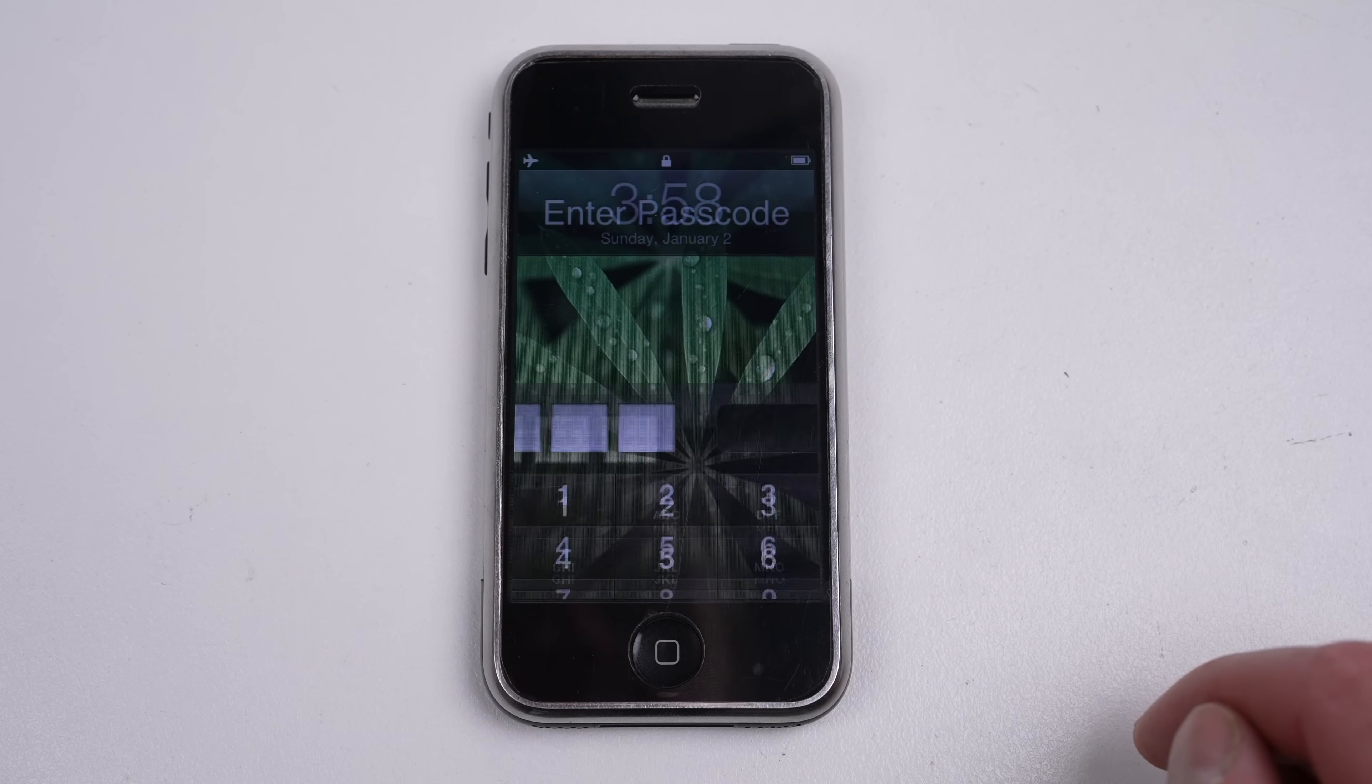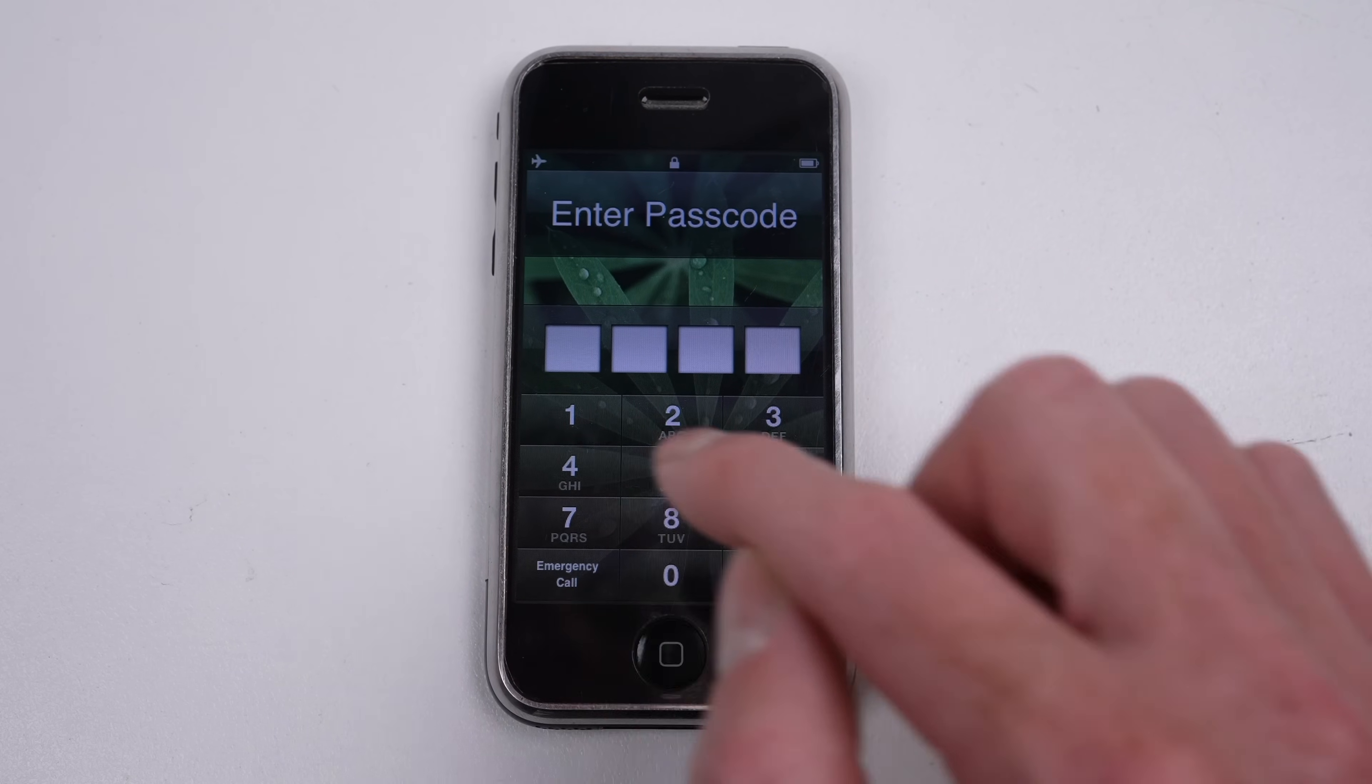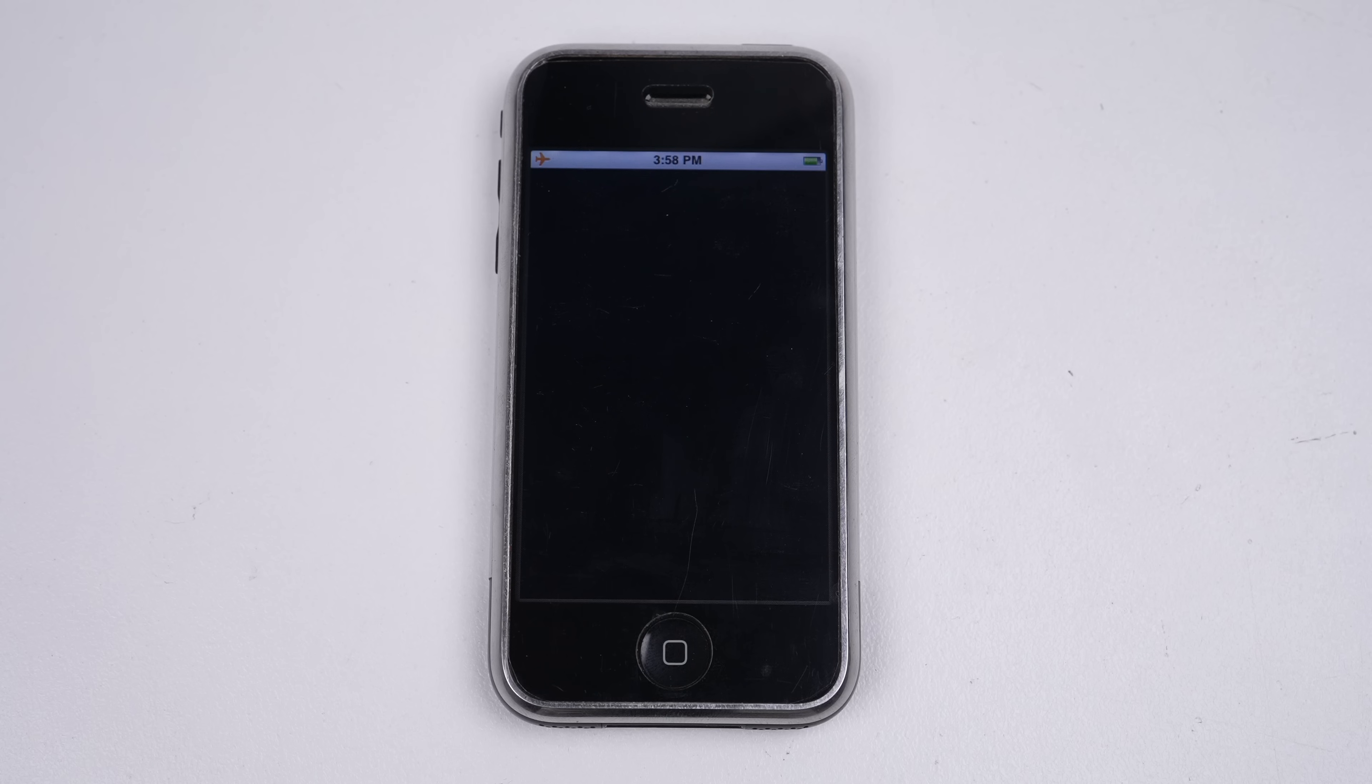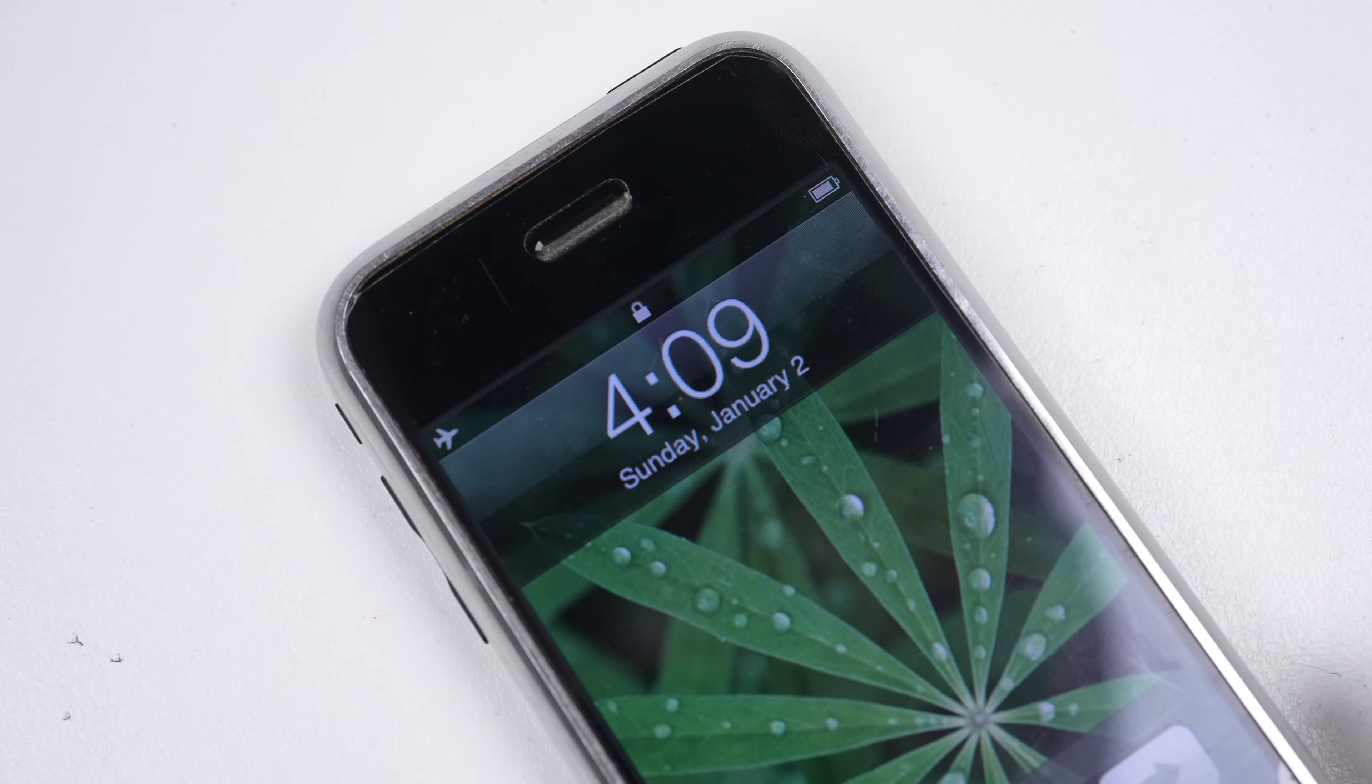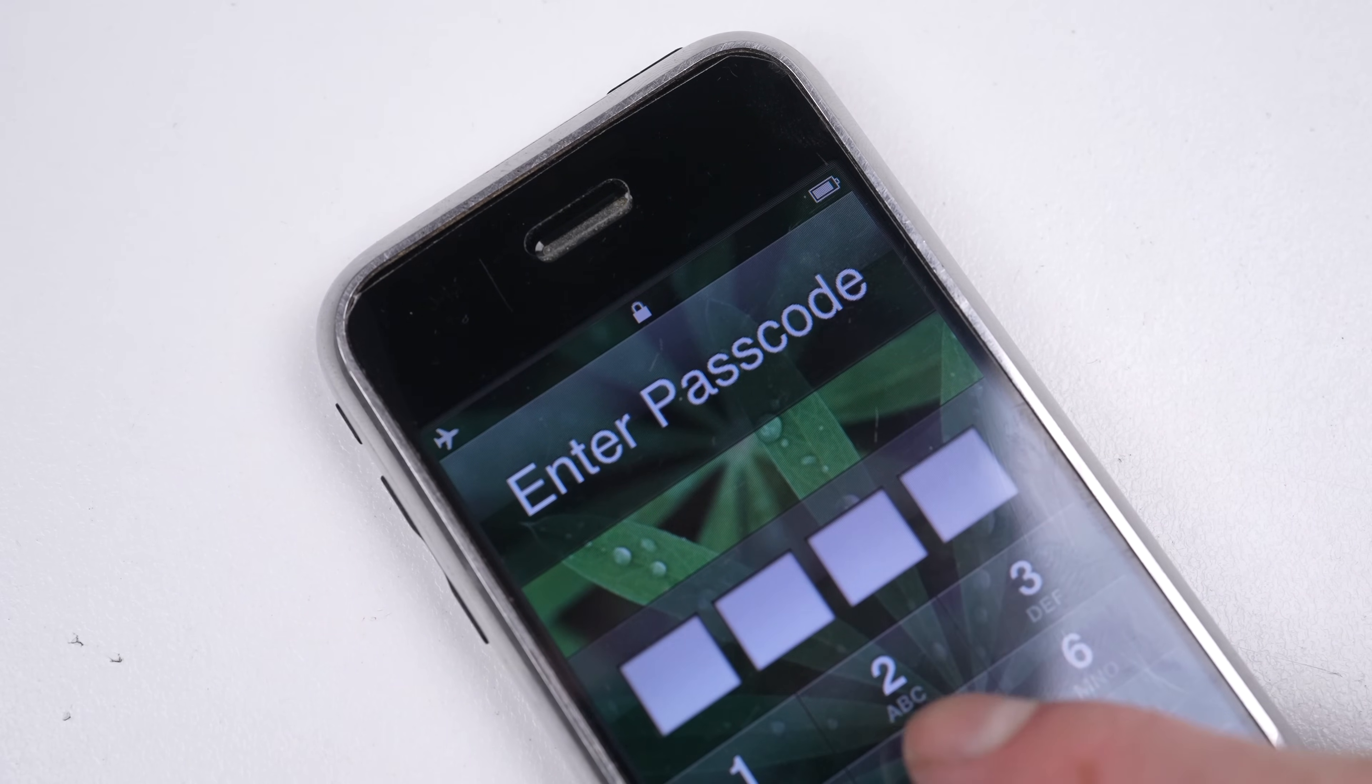Although you did have the ability to set a passcode. But unlike iPhones today, there was no timeout after five incorrect attempts. Instead, it goes straight to a message saying connect to iTunes.